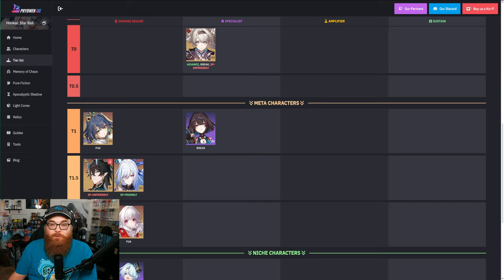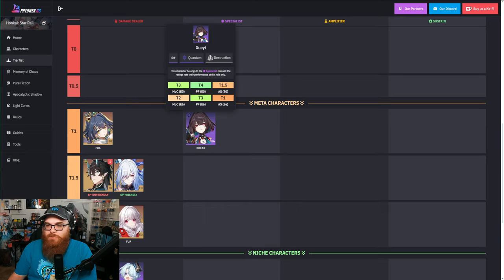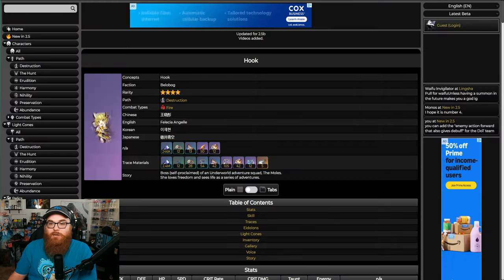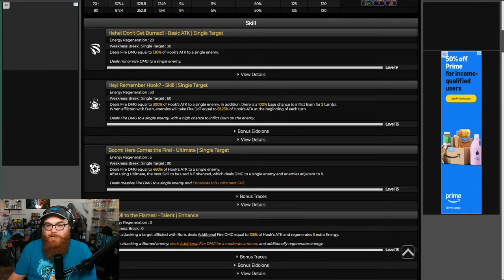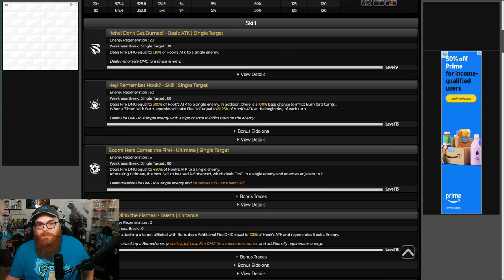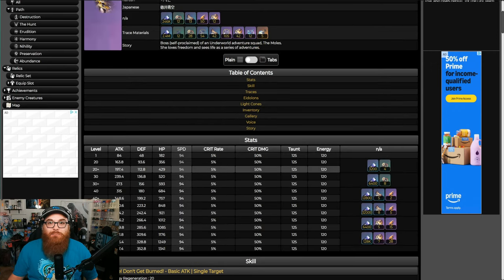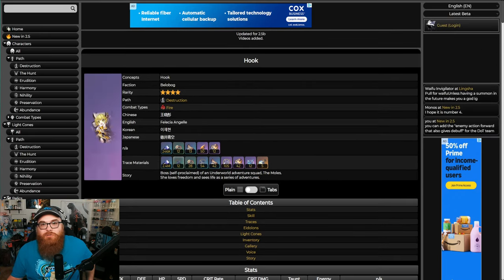Hell, you could even go with Jiaoqiu or even like a Misha above them in Memory of Chaos. But Misha's pretty bad too in my personal opinion and also in Prydwen's opinion as well. Jiaoqiu is just better as the four-star. So there's not really a lot of Destruction four-stars to really consider as good.